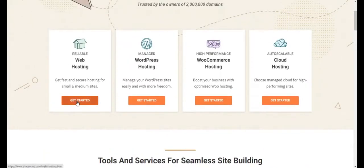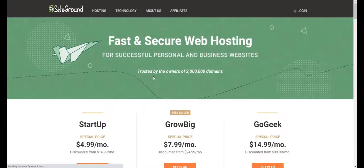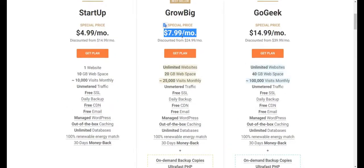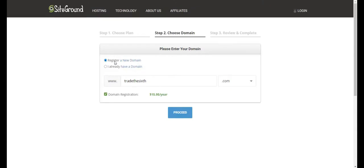Click on web hosting, then click on Get Started. You will see three options — I recommend you go with the Grow Big plan because you will get a special discount. Simply click on the Get Plan button, and you will have the option to register a new domain. Enter your domain name here — for this purpose we are creating a cleaning demo, let's say 'cleaning go demo'.